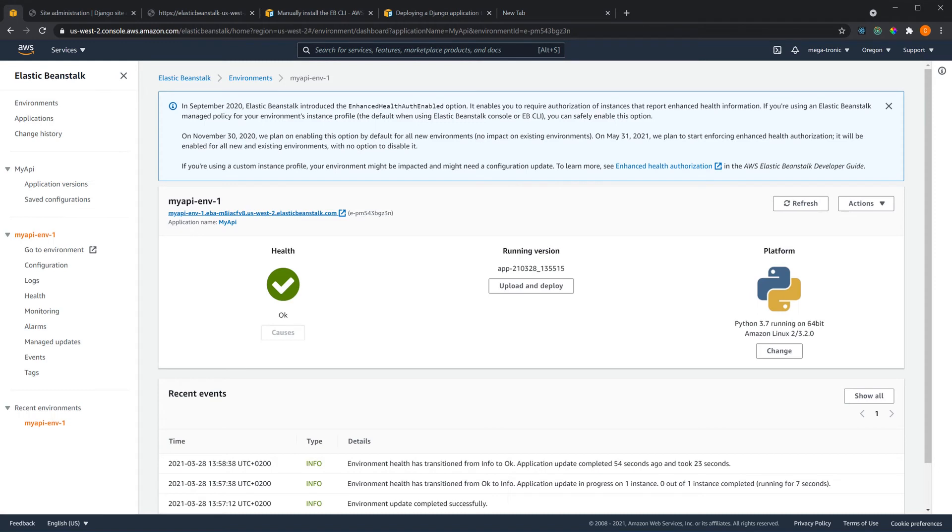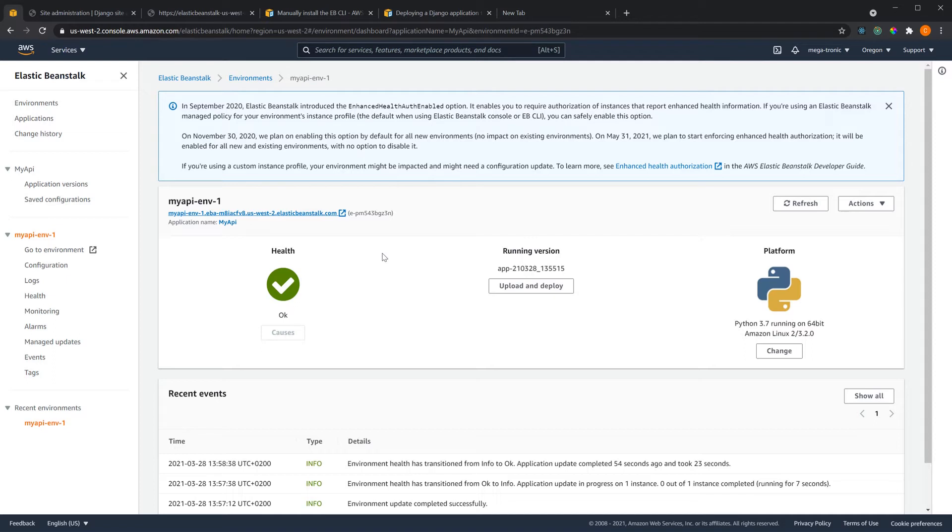Some important things to note when using AWS services. First, AWS charges you for using instances that your project uses on their platform like the EC2, the load balancer and other services.